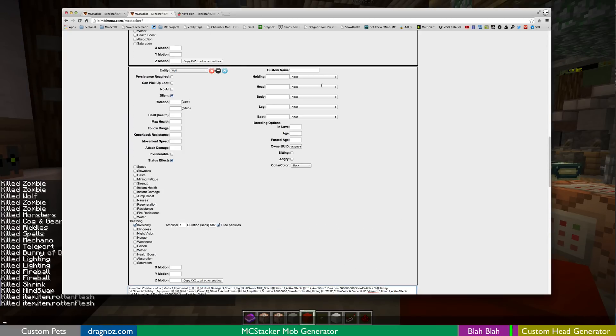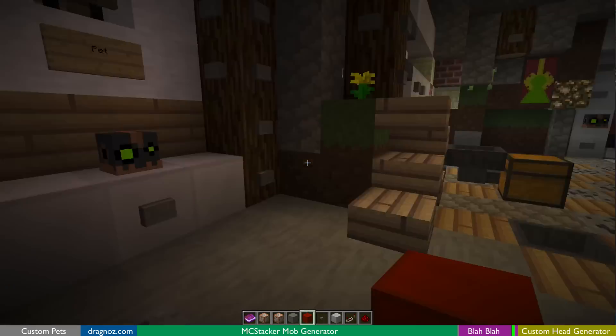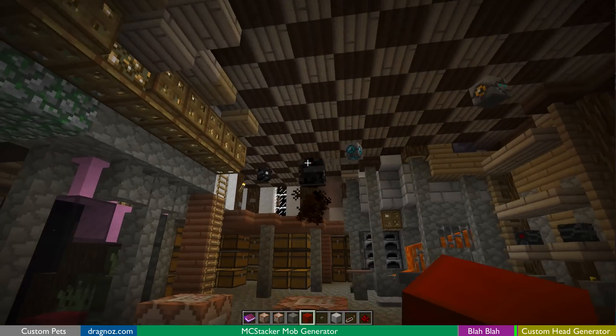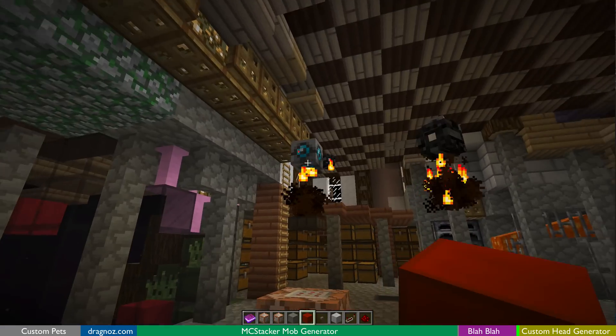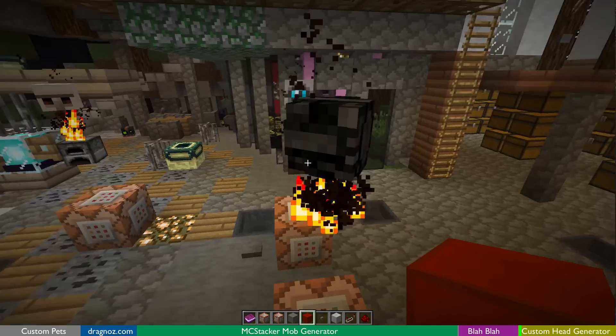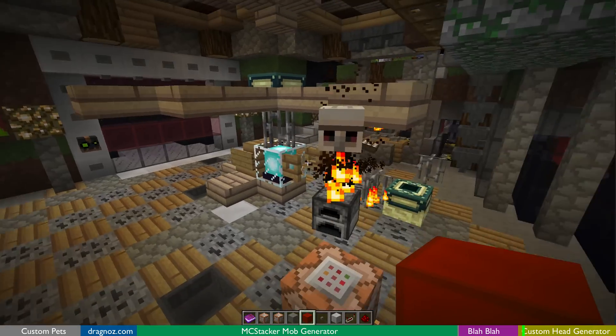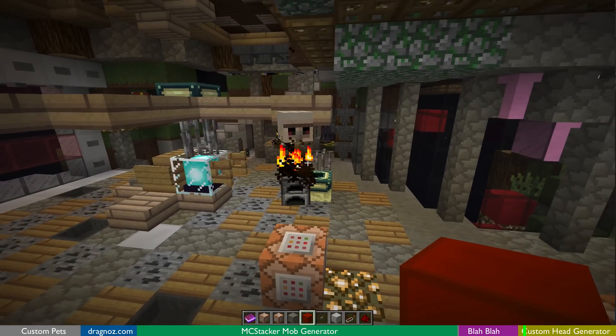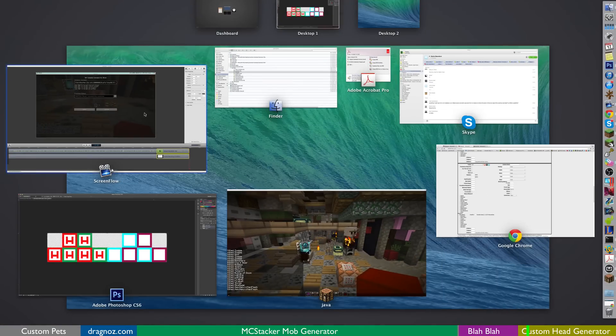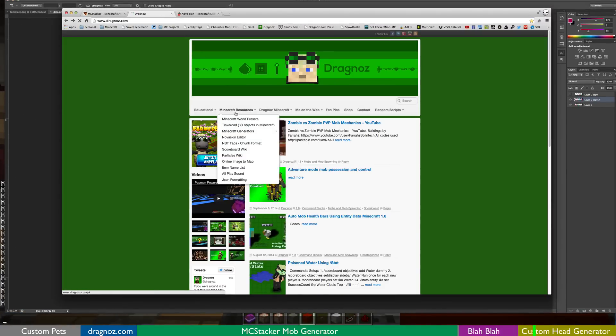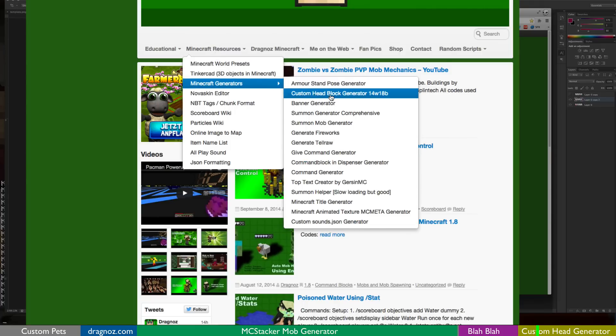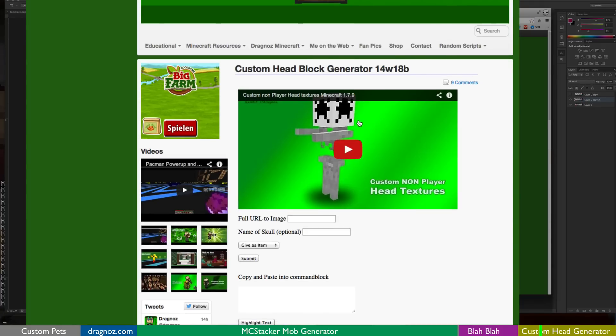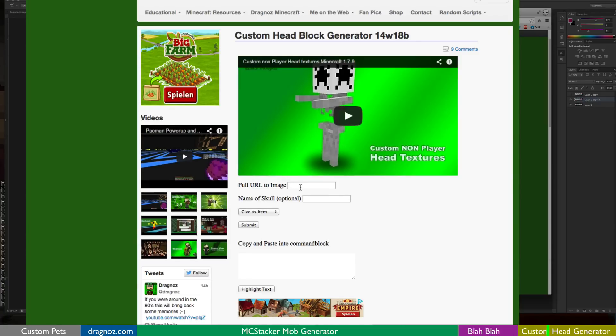Now you'll see that I have some custom heads over here. These are like skins that I've found on Planet Minecraft and various other places. And then I just use my custom head generator. If we go back to my website, if we go to resources Minecraft generators, custom head block generator. You can literally just copy the URL to any skin that is hosted on image services like Imgur and stuff like that. Paste it in there. I mean you'll see there's quite a few on there.